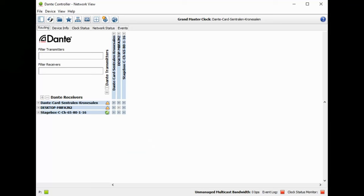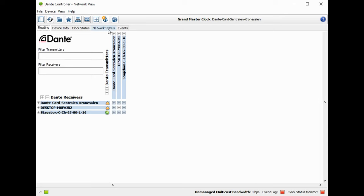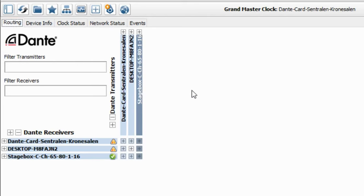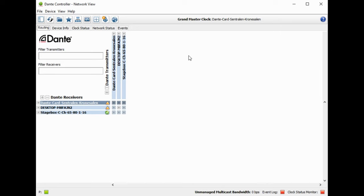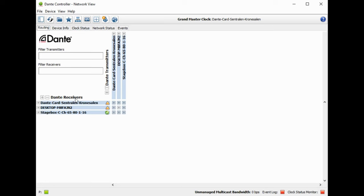Now open up Dante Controller. It opens on the routing screen where you'll see all devices connected to the network. Head to network status to get an overview of each individual device — check latency and whether there are any errors. We're looking for green on everything. Once confirmed, head back to the routing screen where we'll do most of our work. You'll see receivers and transmitters, and all you need to think about is where the sound is coming from.